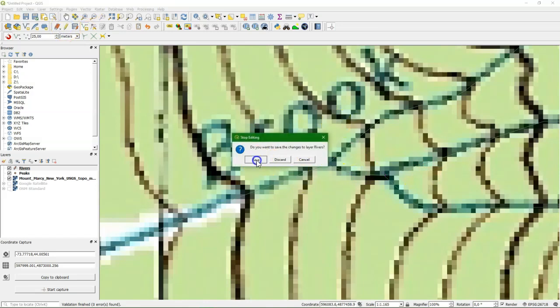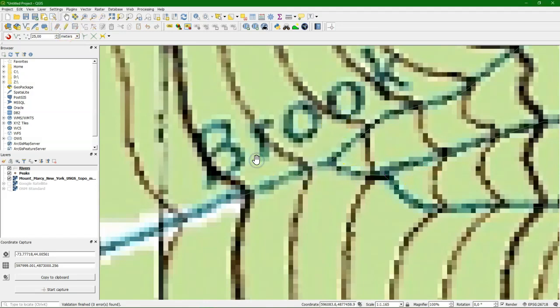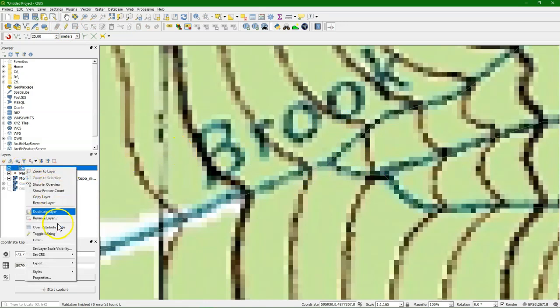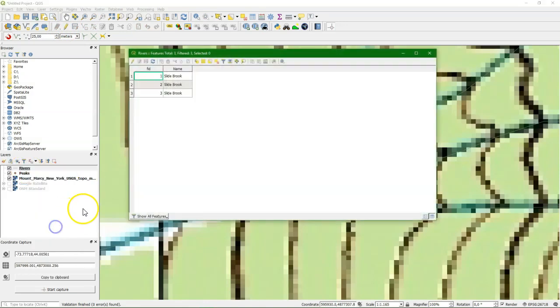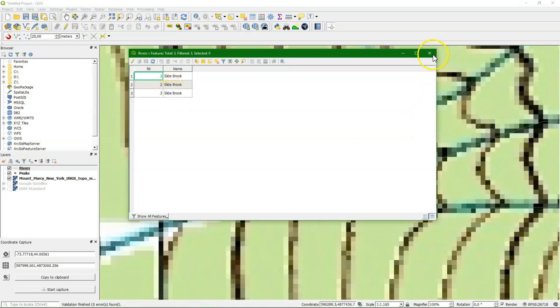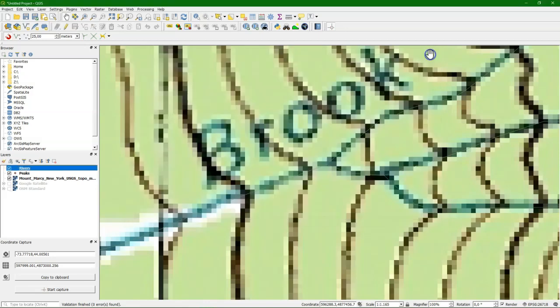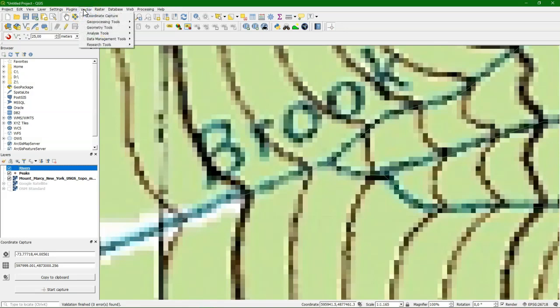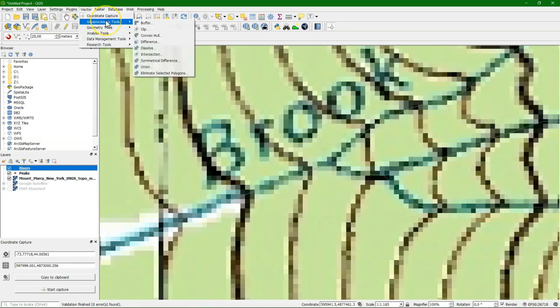So we save it. If you do discard it means undo everything that you did. So that's in emergencies. And let's open the attribute table. And we see here three feature IDs and three times slide brook. Now if we want to consider the slide brook as one, we need to use the dissolve function, which is a vector geoprocessing tool.